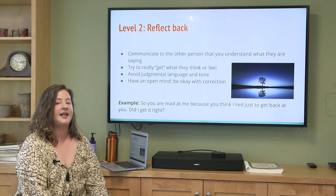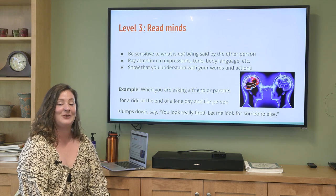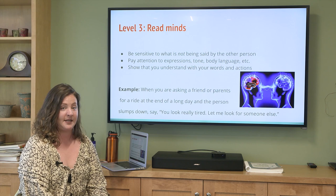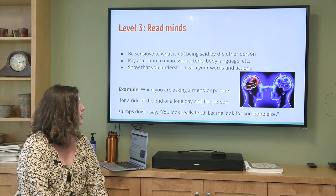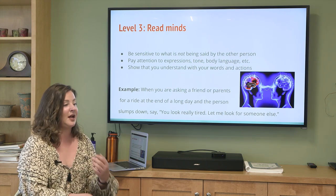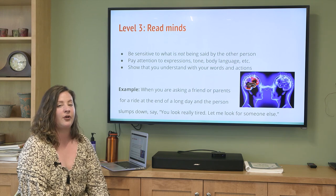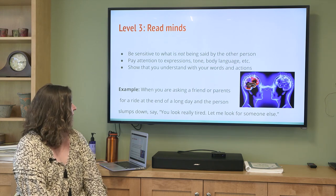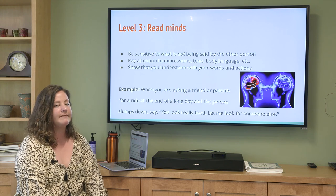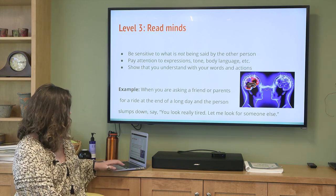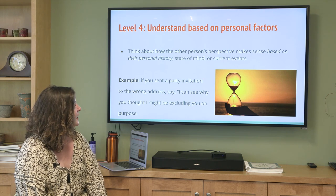Level three is reading minds. We can't literally read minds, but we can be sensitive to what is not being said by using our mindfulness skill of observing. We want to pay attention to expressions, tone, body language — is someone crying, are their arms crossed, do they have a furrowed brow? We show that we understand with our words and actions. For example, if a friend slumps down when asked for a ride at the end of a long day, we might say: 'You look really tired — I can ask someone else for a ride.'